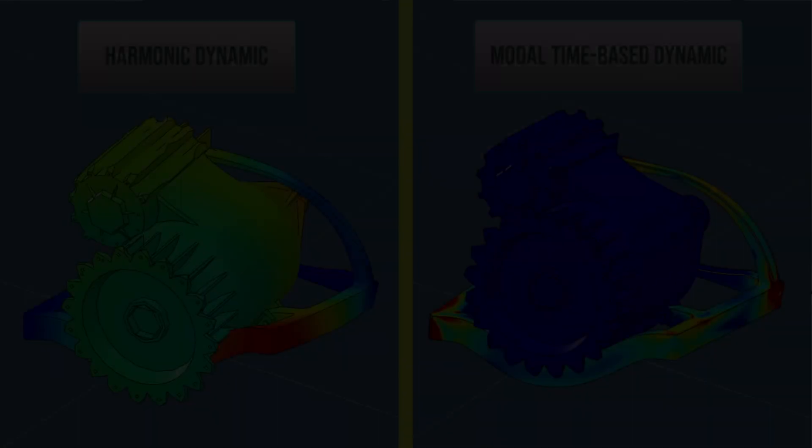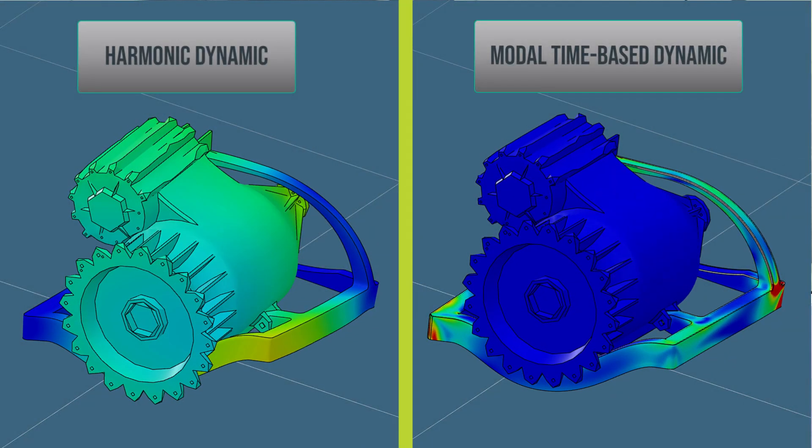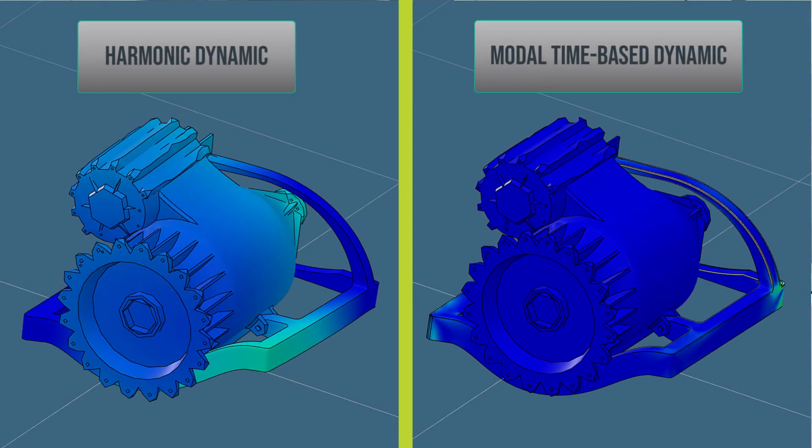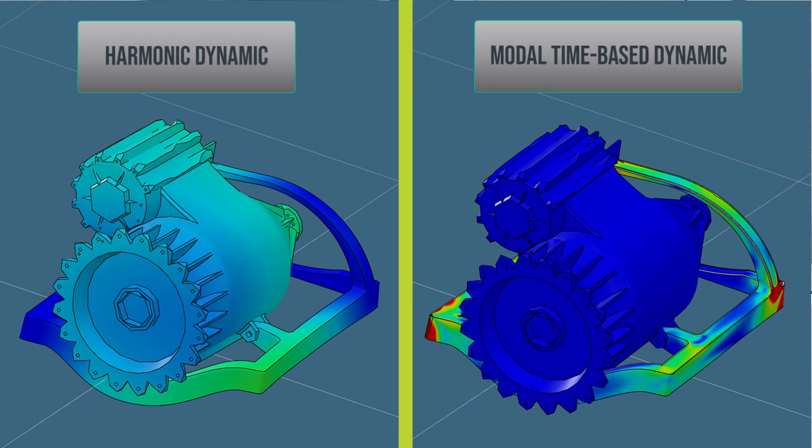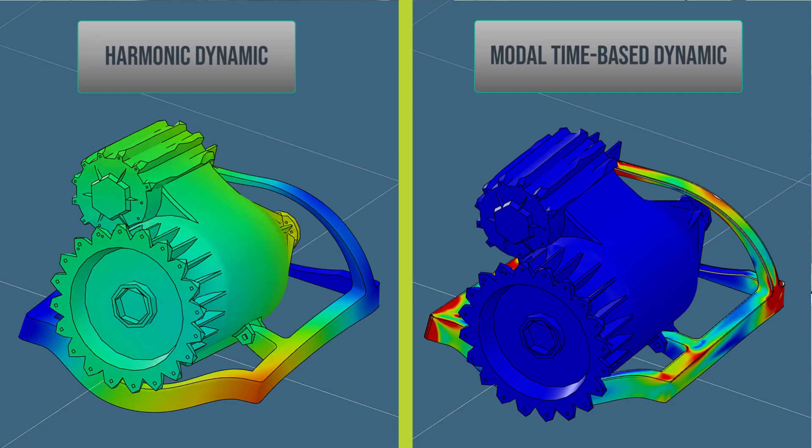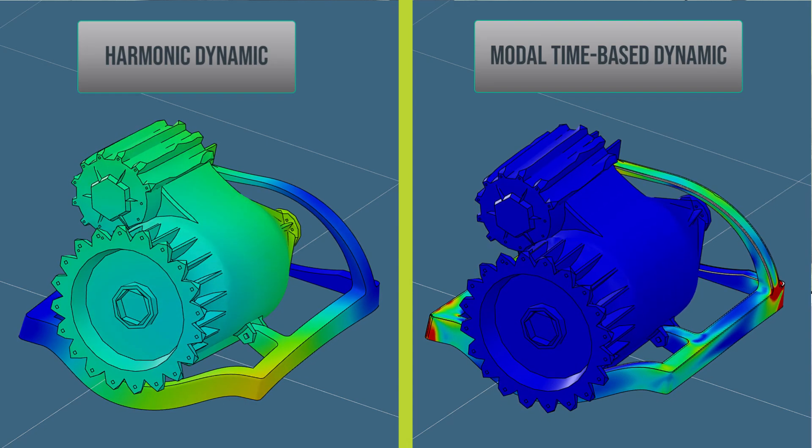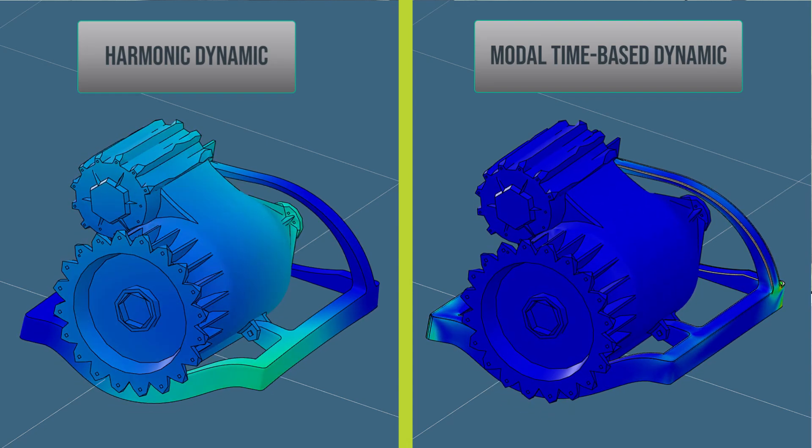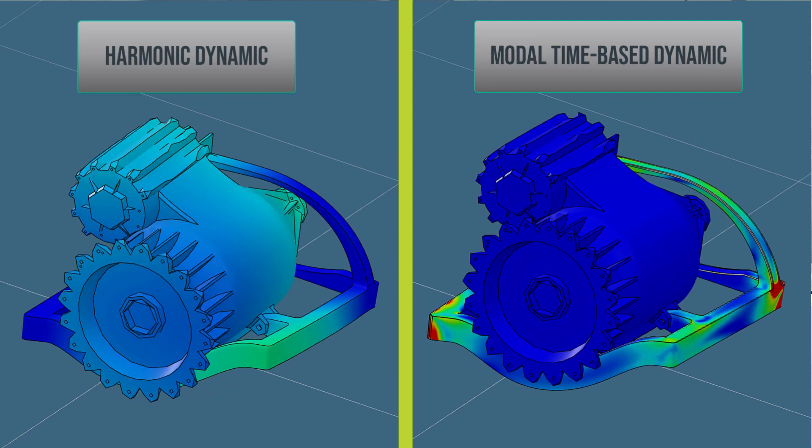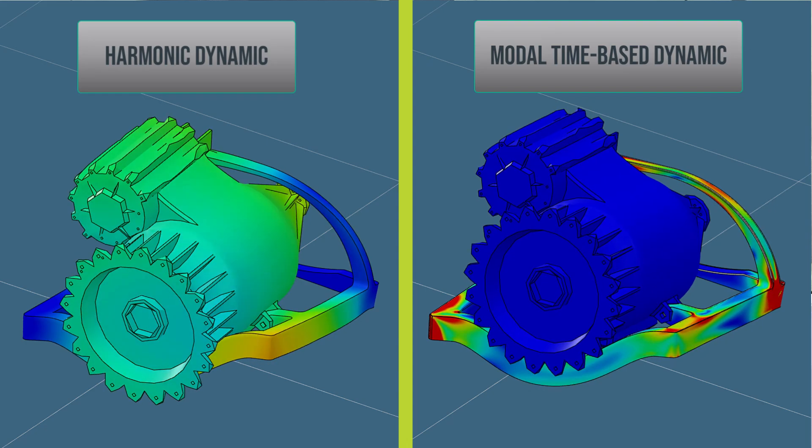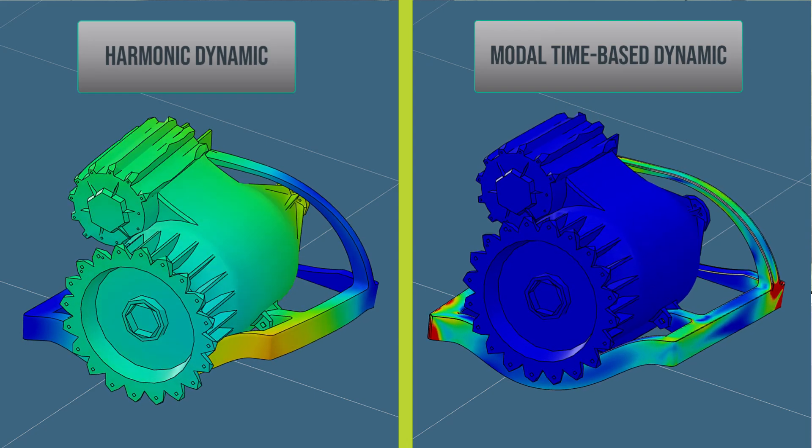Resonant frequency studies can feed critical data into either harmonic or time-based dynamic studies. This enables analysis of forced harmonic vibrations and other dynamic impulses on your models.